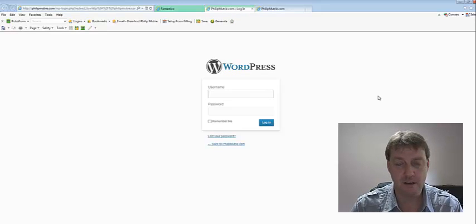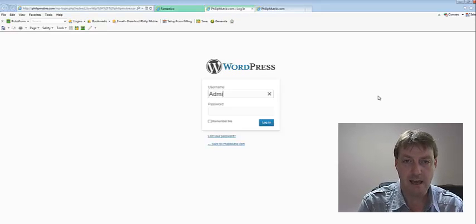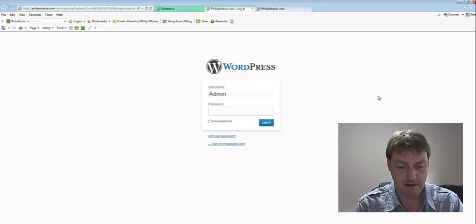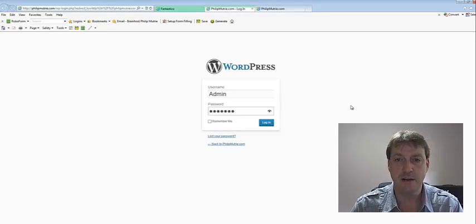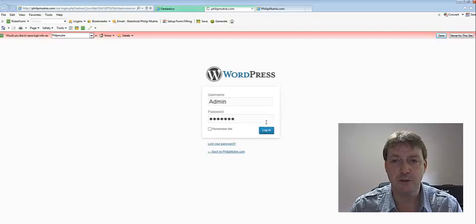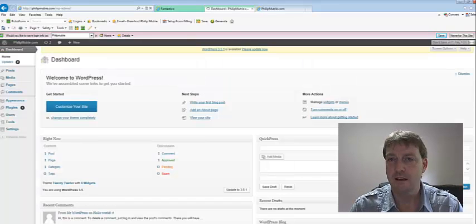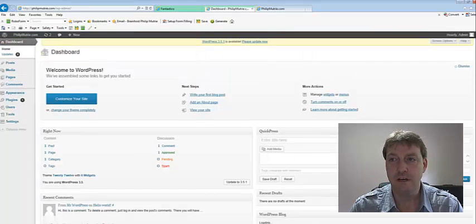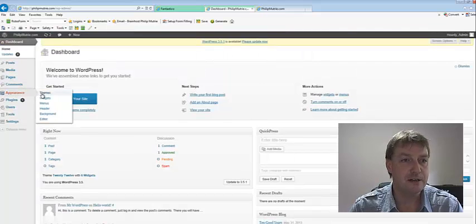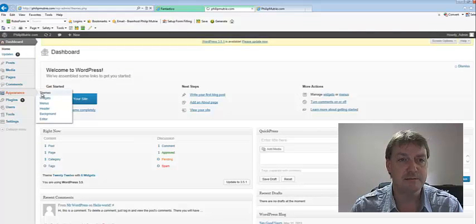So let's just go admin. Let's log in with our temporary password. And we're in the back office. Let's go down to appearance themes.